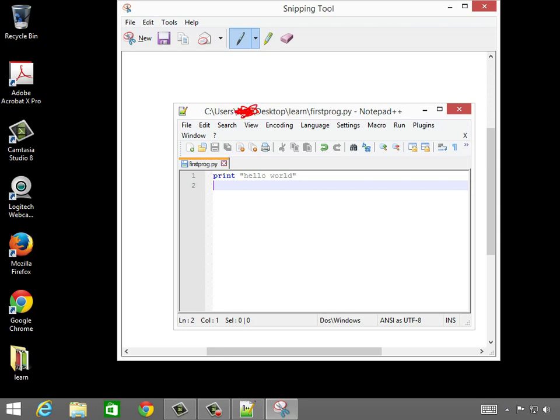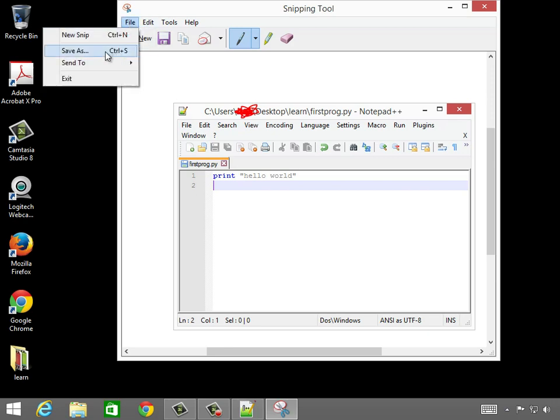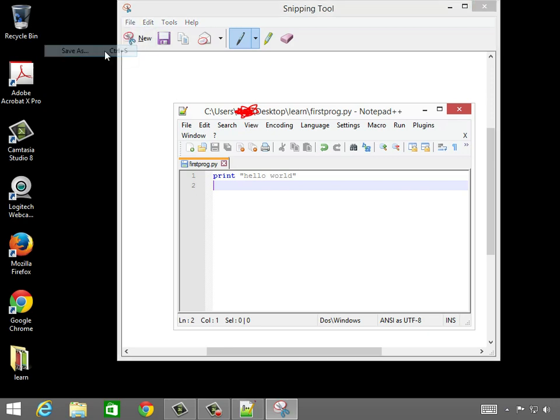Pretty sweet, huh? So there I scribbled my name out. It just happened to have my name in it, so I just didn't want to put it in. So now I'm going to do file, save as,